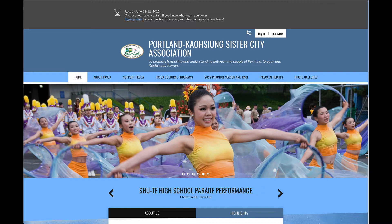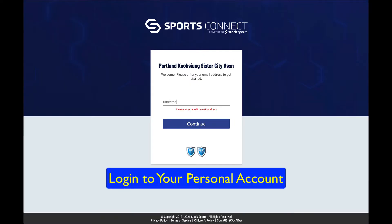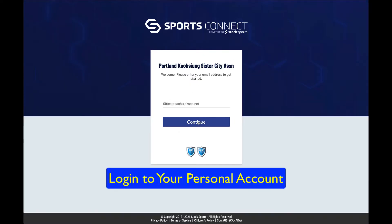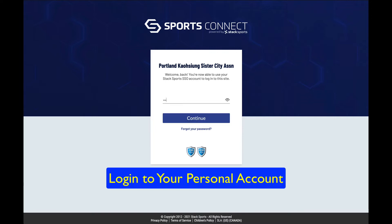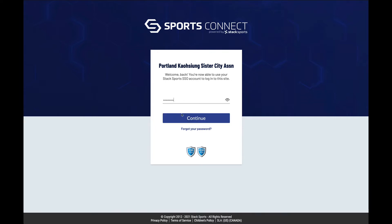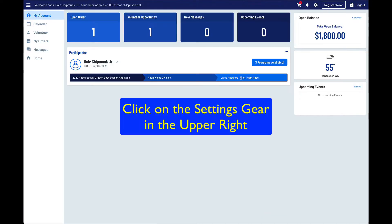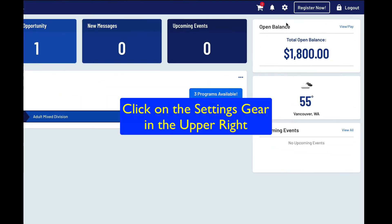Enable or disable receiving of SMS text messages. Log in to your personal account. Click on the settings gear in the upper right.